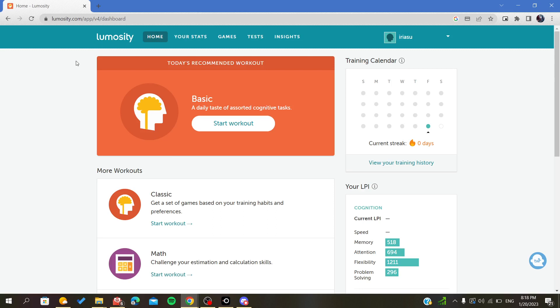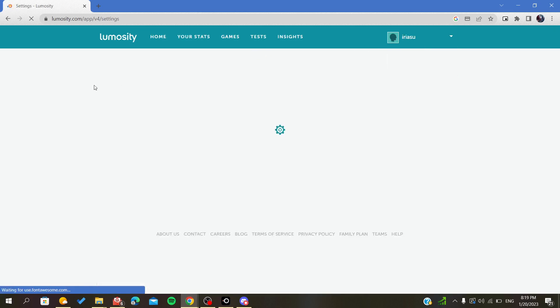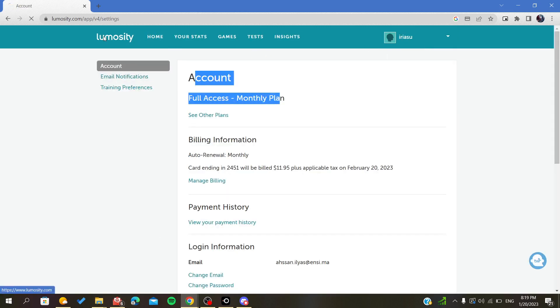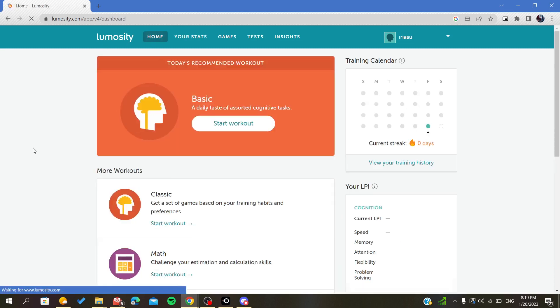First, access Lumosity and go to your account settings. As you can see here, I have full access for the monthly plan.